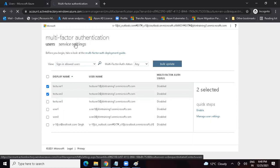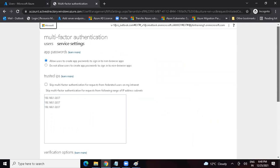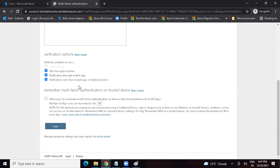Once MFA is enabled, to configure how users complete MFA, go to Service Settings. We can give users three options: get a code via SMS to their mobile, get a code via mobile app notification, or get a verification code from mobile app or hardware token. Users choose one during registration and proceed with MFA.